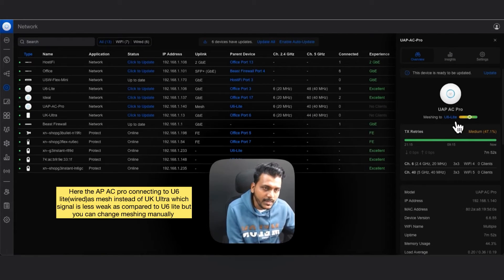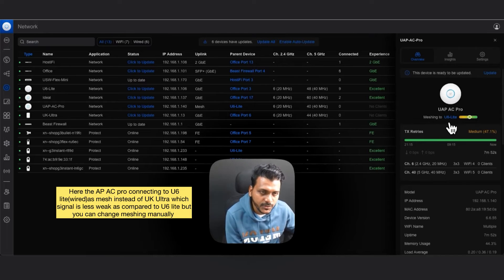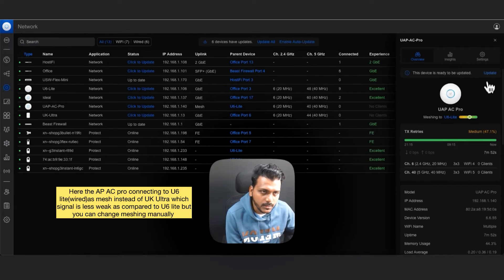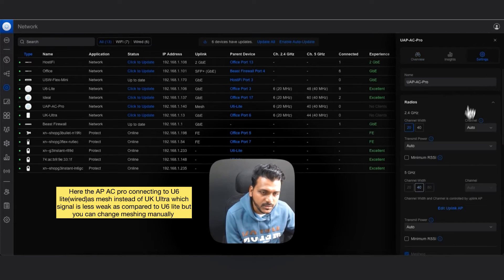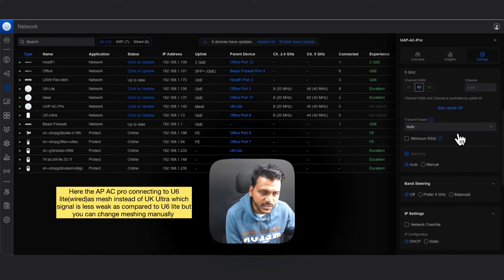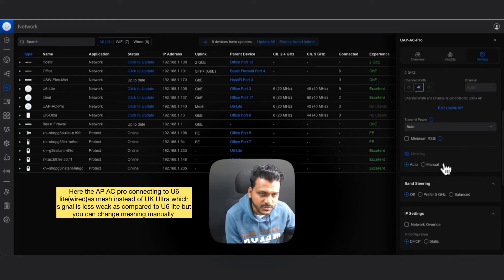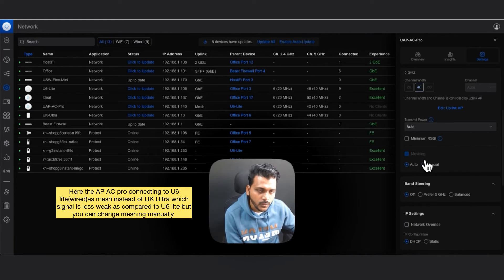You can see the status got changed. It is connected as a mesh. So right now it is connecting to the U6 Ultra as a mesh. Under the settings we can check the signal system. Right now it is set to auto.